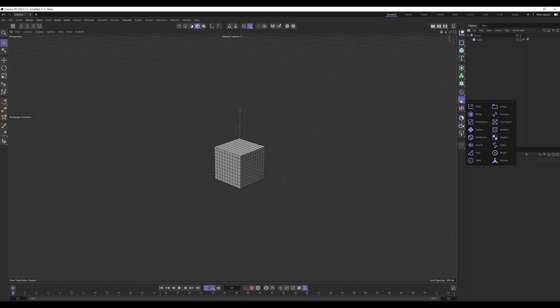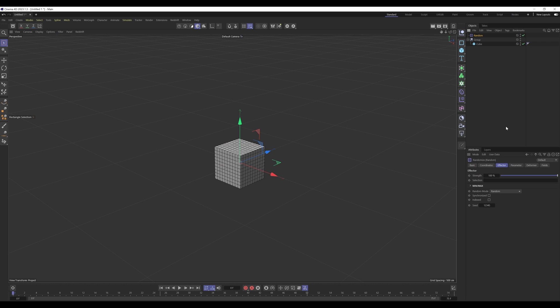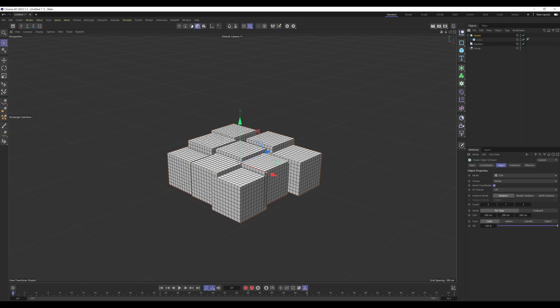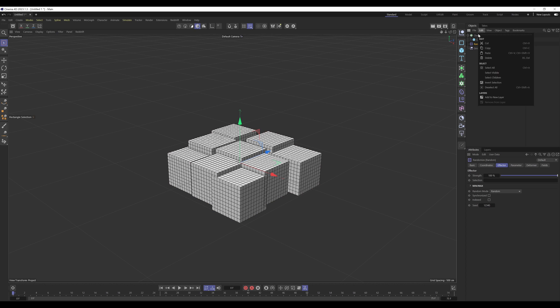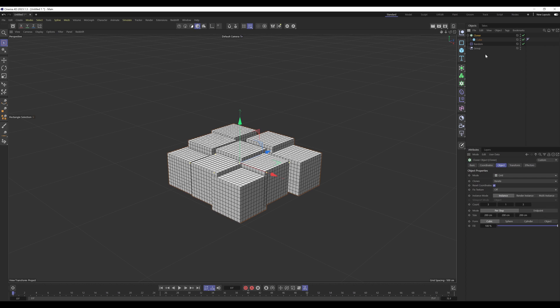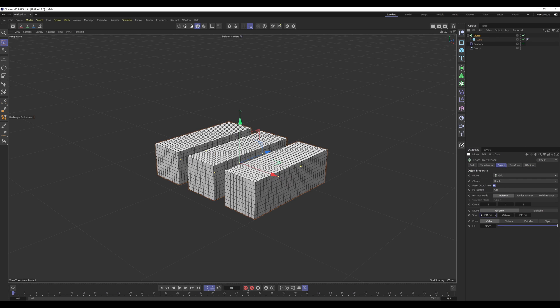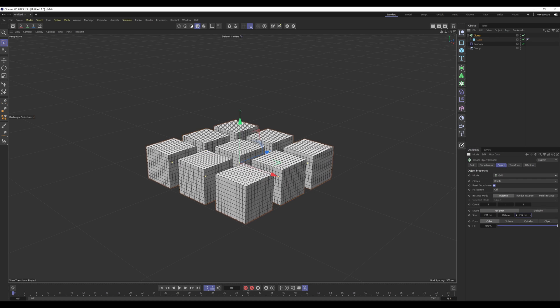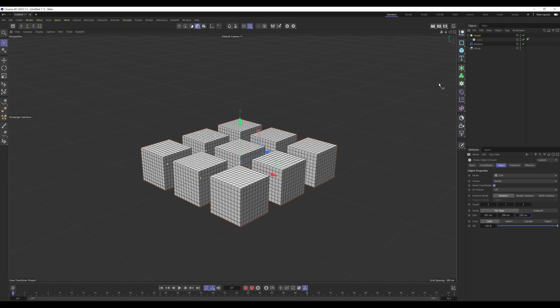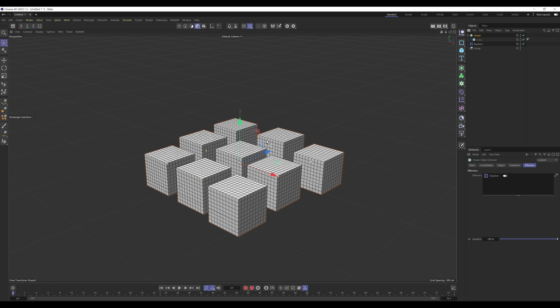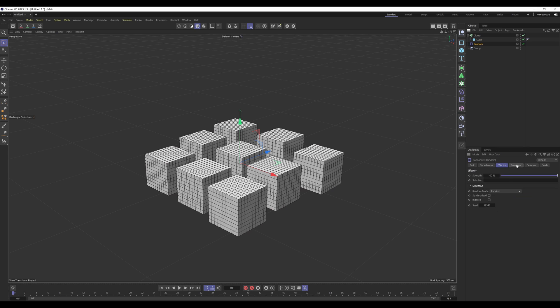So the last one I want to cover is effectors, and I'm going to use a random effector for this one. Generally, effectors are used with MoGraph. So I'm going to create a cloner just to show you how effectors are normally used. We've got this cube cloned multiple times. Then in the effectors tab of the cloner, if we drag the random effector in, it will randomize the positions of those clones based on these values here for the x, y and z.